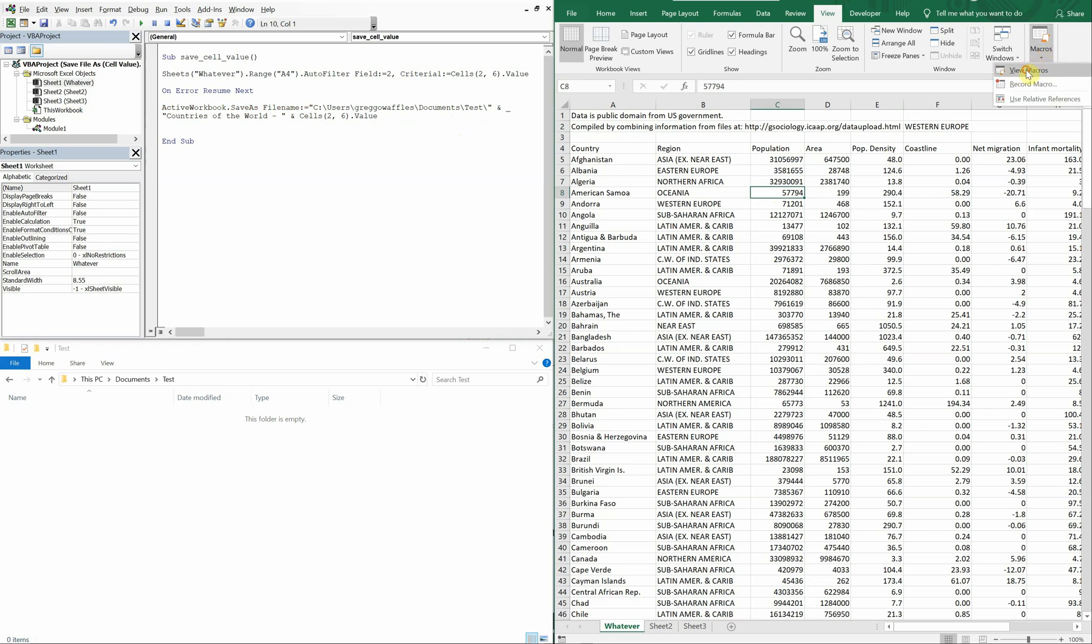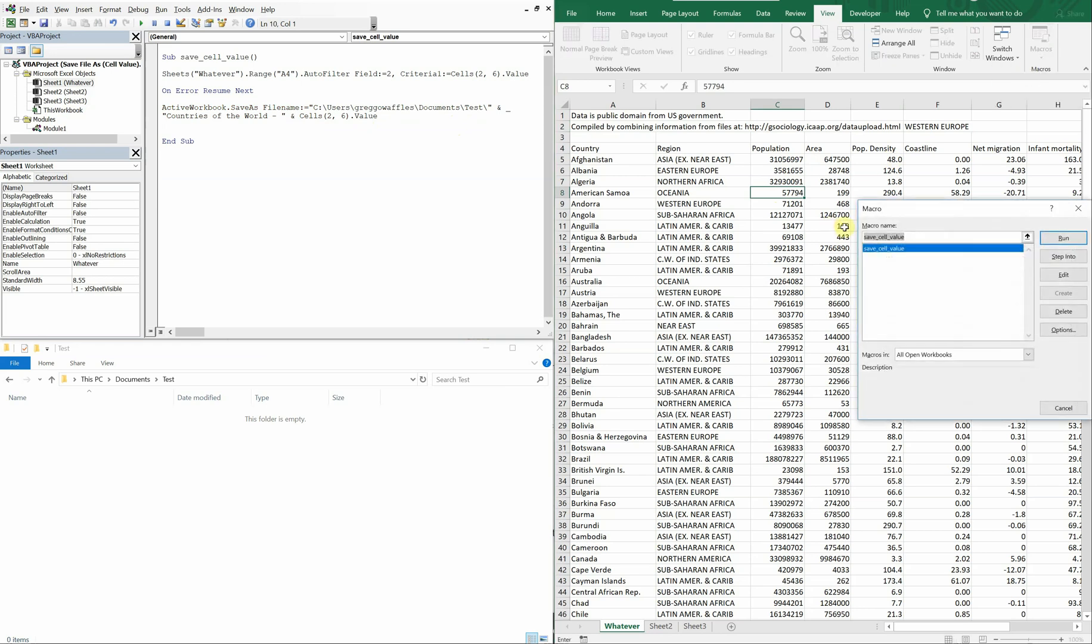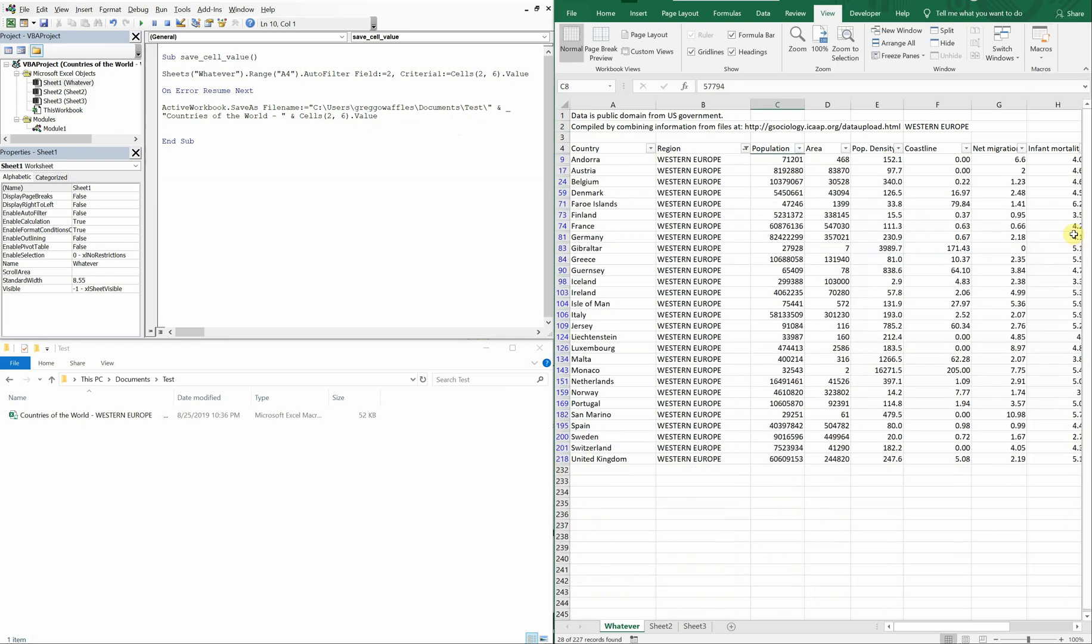We can view the macros, run it, and there we go. Got the file filtered by Western Europe, and you see it was saved down here. Countries of the world dash Western Europe. There you have it.